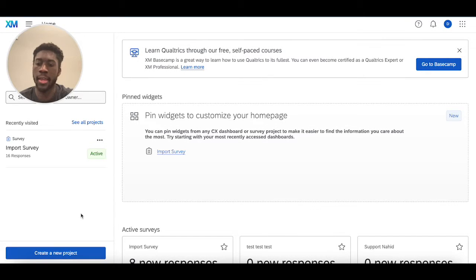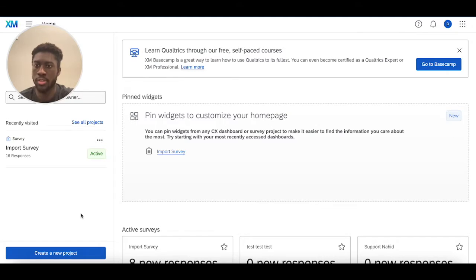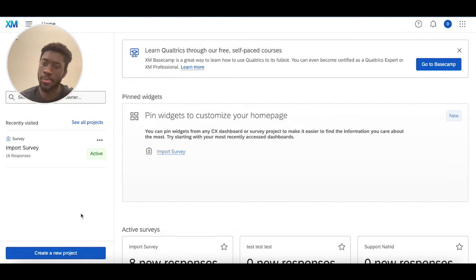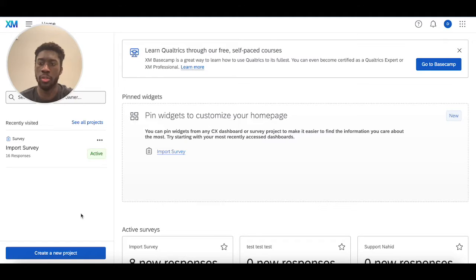Hello, welcome back! Today we're going to go over how you can import results into your survey, how you can export results from your survey, and things to keep in mind when you're importing results into your survey.